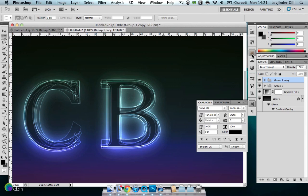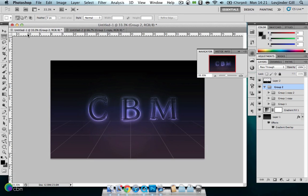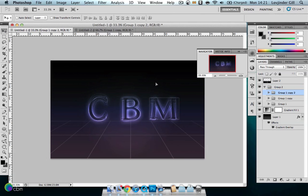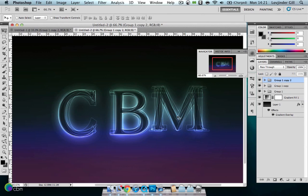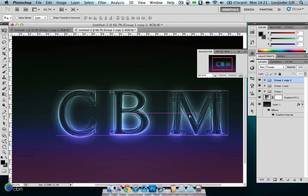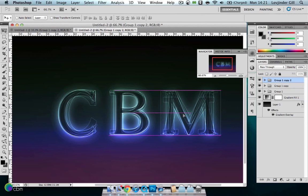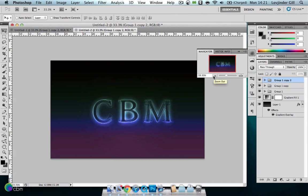Now the B is completed. We of course have to do the M. For the sake of this video I'm going to drag over the M from this document onto the other layer, onto the other document — otherwise you'll just be wasting your time — but you do the exact same thing again. And there you have it in terms of C, B, M — the font technique has been completed.